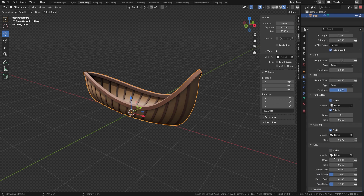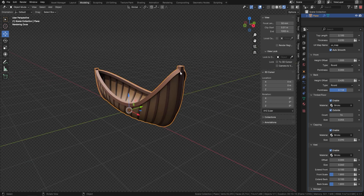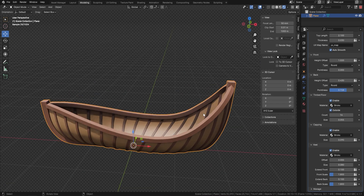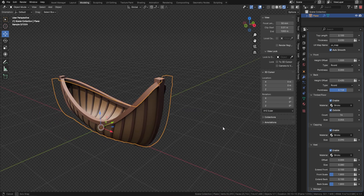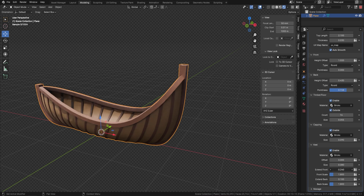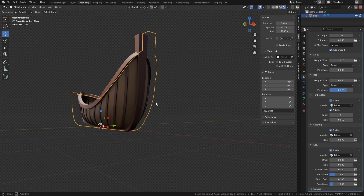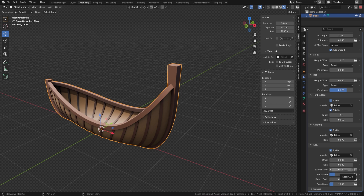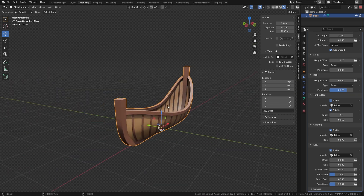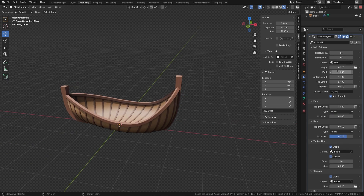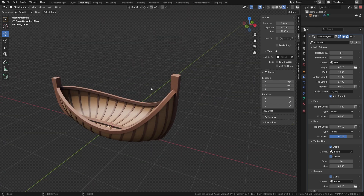Now let's come to the final part — the keel. Let's enable the keel. It will come in with a material as standard. It may appear to clip through, but we can come in and change the size of the keel. We can change a lot of other things too: extend the front, scale the front a bit bigger, and do the same to the back — extend it out and scale that too. And you can still come in and change the width, and everything changes in real time.